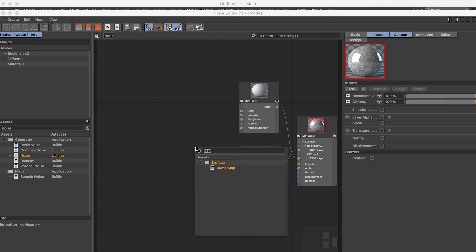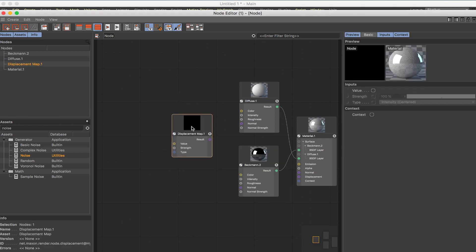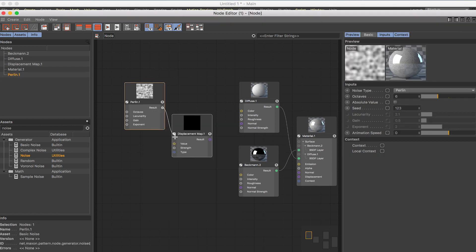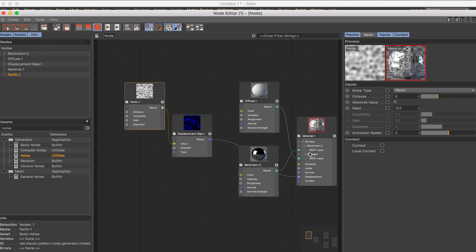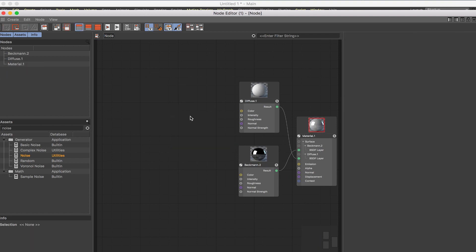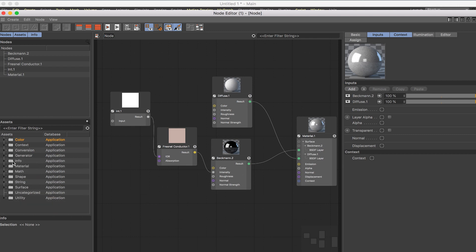Bump maps, noise, and gradients are really common nodes you'll use all the time. Another one is displacement — type in 'displacement map', drag it in, then plug a basic noise into it. You get a similar result to bump, and from there you can do any kind of displacement you want.